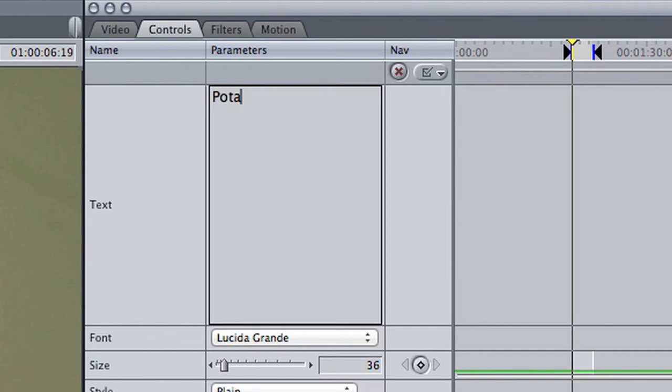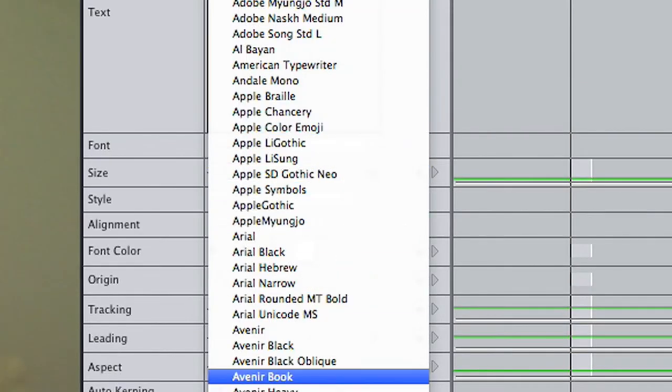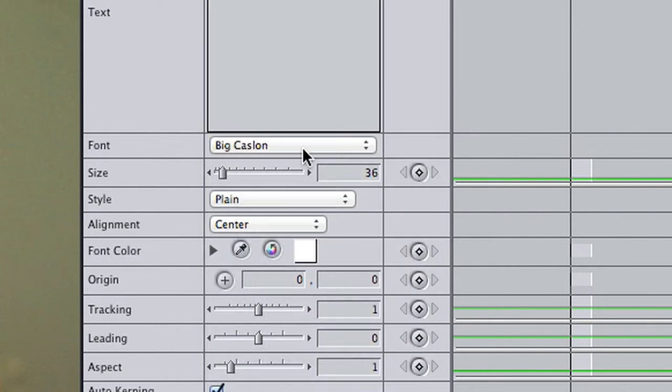Type what you'd like your text to read. Choose the appropriate font, style, alignment, etc.